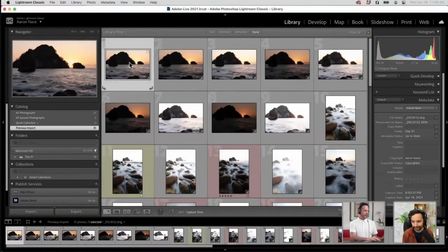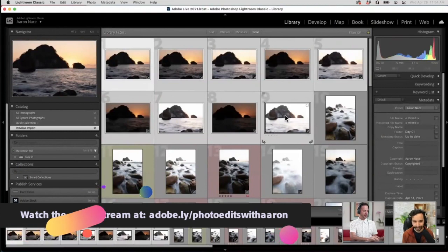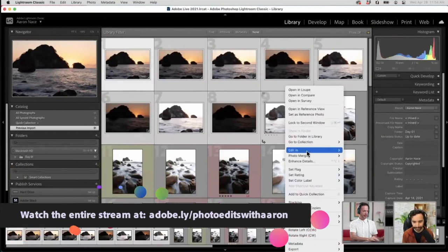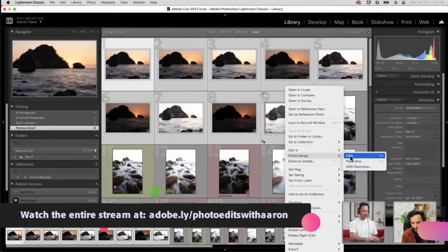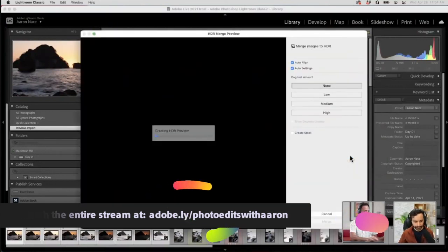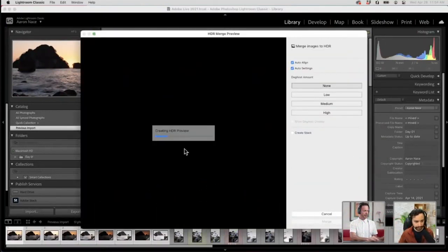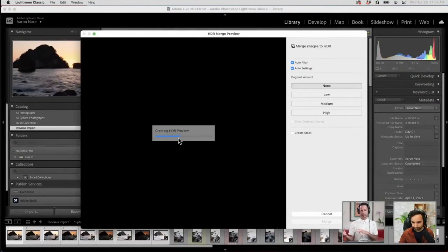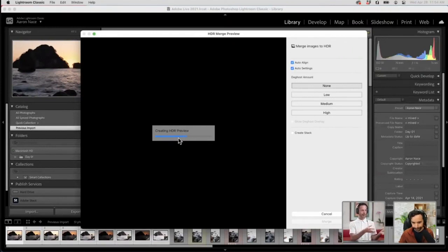So I'm going to click on my first image, then hold Shift and click to my last image. We're just going to right-click here, go to Photo Merge, and then down to HDR. It's going to pull it up on screen and create an HDR preview. Basically what this does is it takes the highlight, midtone, and shadow information from all of these different photos and puts it together automatically. So instead of having the dynamic range of one photo, now I have the dynamic range of nine different photos at nine different exposures.